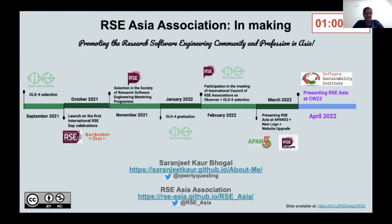We were also lucky to be selected again in OLS 5, where we are building pathways for onboarding new members in the association and also adopting a code of conduct specific to the Asia region.